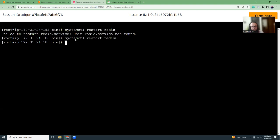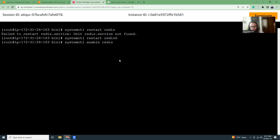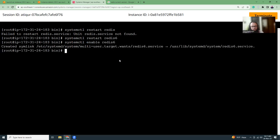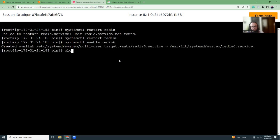Now we have restarted it. Let's enable it. systemctl enable redis 6. That's done. Enabled means that when you reboot the server, this application will auto start.